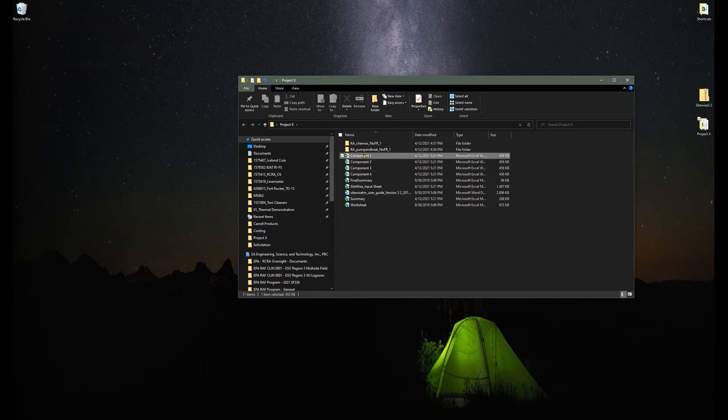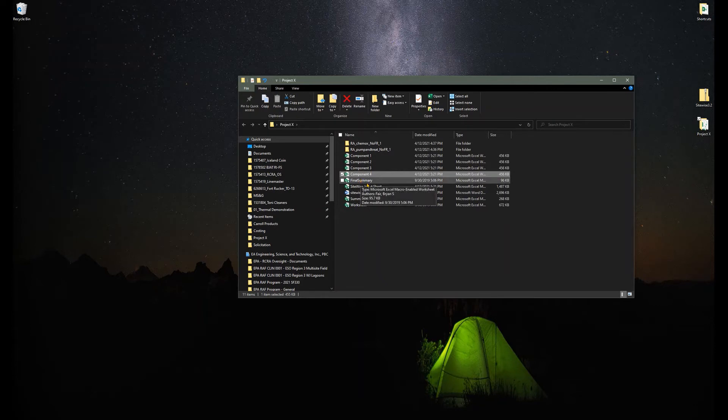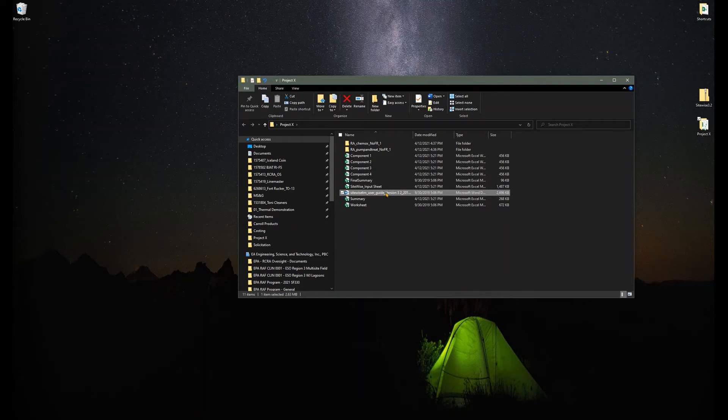The files they give you are a series of Excel files, as you can see here: component one through four, final summary, input, summary and worksheet. There is a user's guide which is pretty helpful. It'll kind of walk you through these steps.